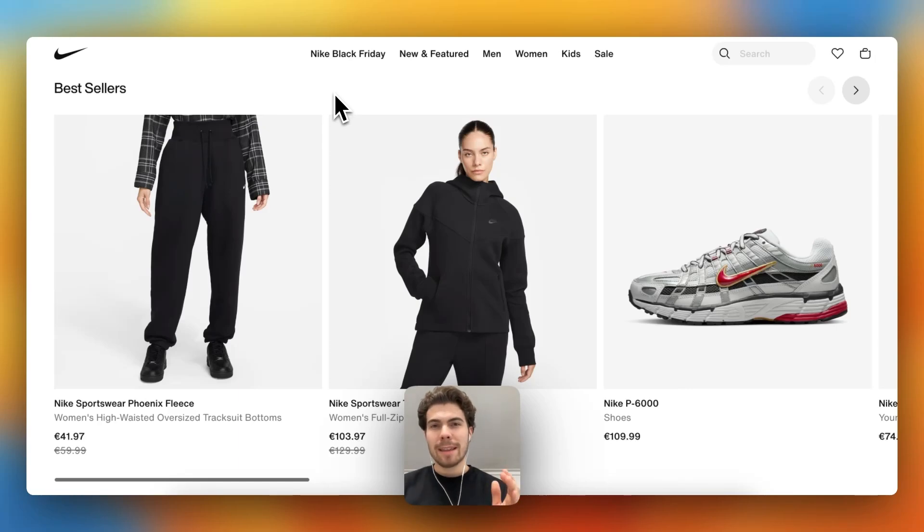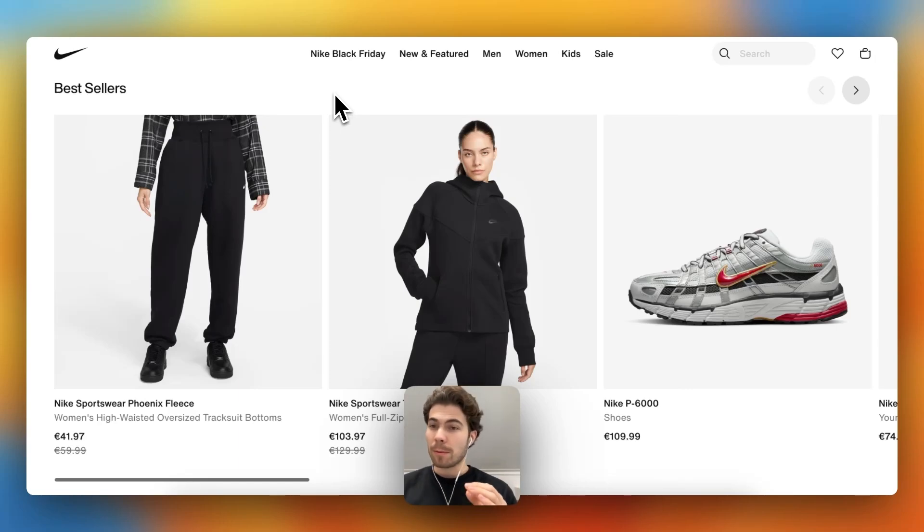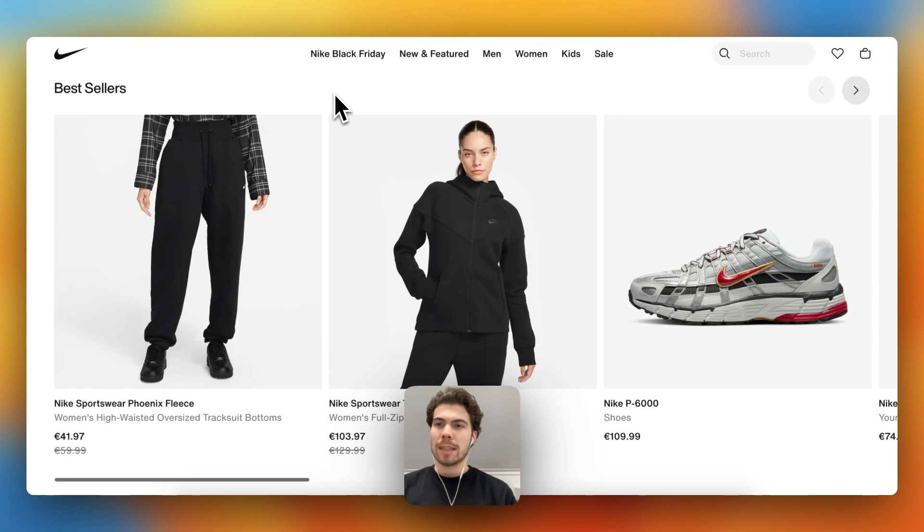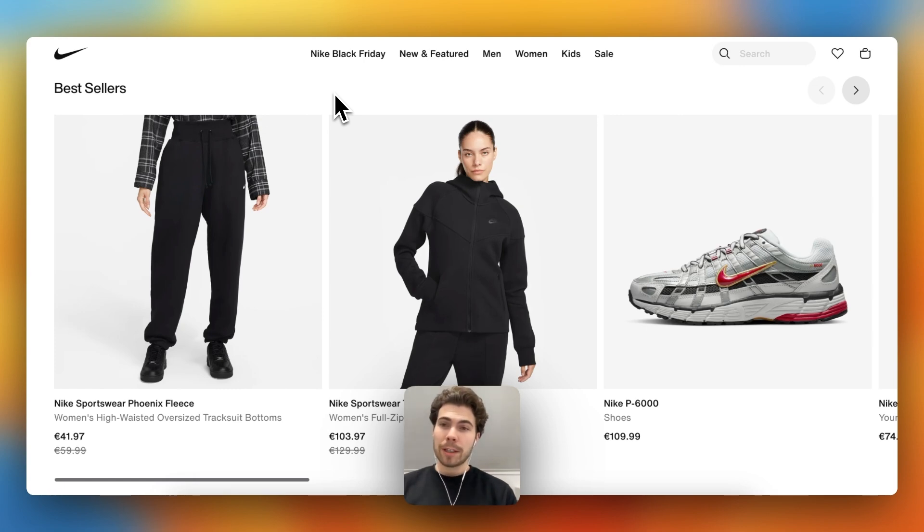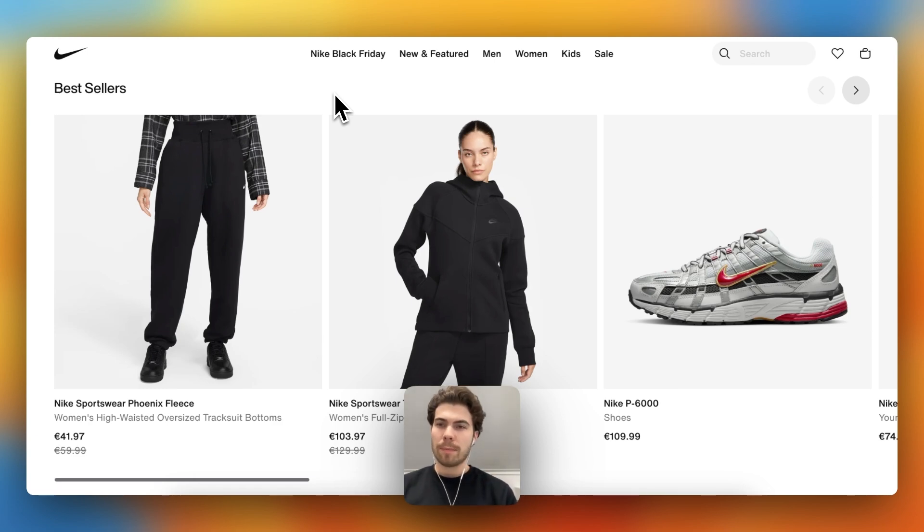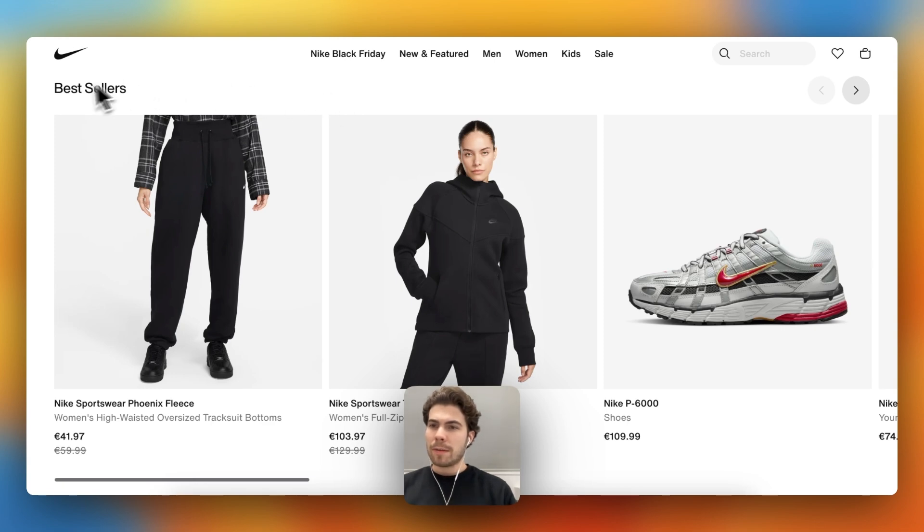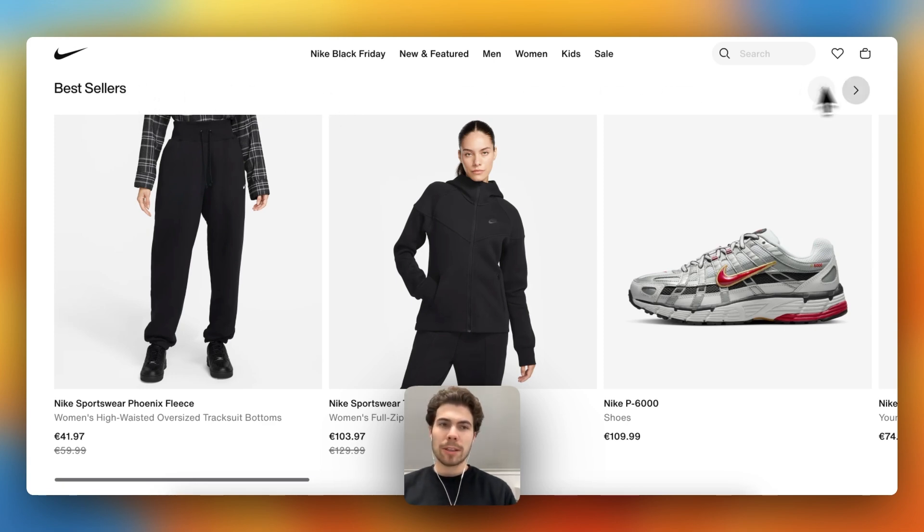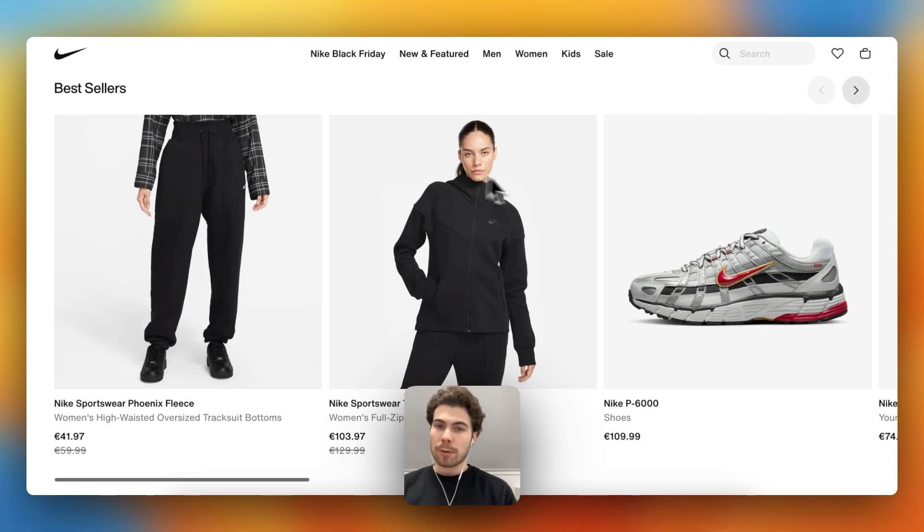Hello everyone, in this video we're going to rebuild the product slider you can see right here on the nike.com home page. It's actually a product slider they use on almost every single other page. It consists of a text element right here in the top left corner, then some navigation icons in the top right corner, and a product slider underneath.